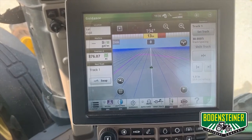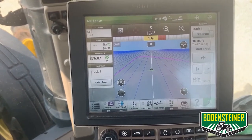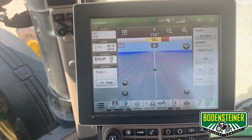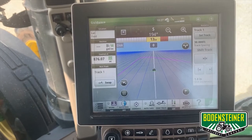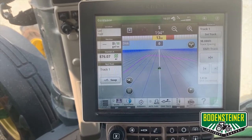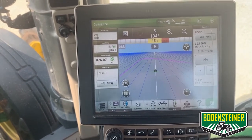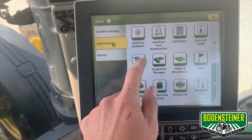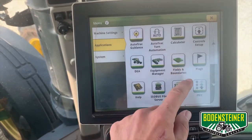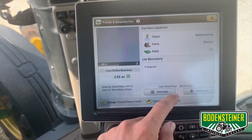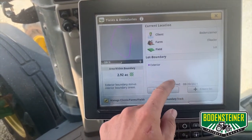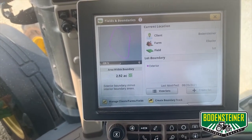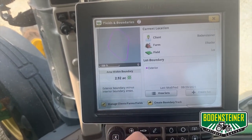Here we're working with the 4600 display, and the first thing you're going to want to do is make sure you have an active boundary loaded. To do that, we can go to the menu, applications, fields and boundaries. Here you can see we have an exterior boundary loaded for this client farm and field that we'll be using.